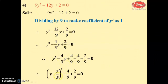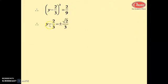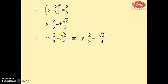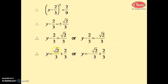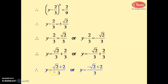We can write y² - 4/3·y + 4/9 as (y - 2/3)². So (y - 2/3)² - 4/9 + 2/9 = 0, giving (y - 2/3)² = 2/9. Taking square root: y - 2/3 = ±√2/3. Therefore y = √2/3 + 2/3 or y = -√2/3 + 2/3. These are the roots of the given quadratic equation.